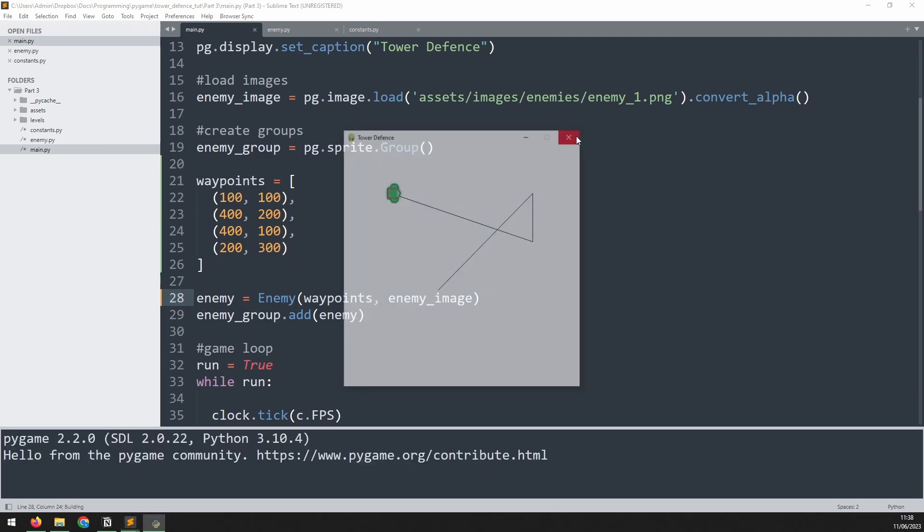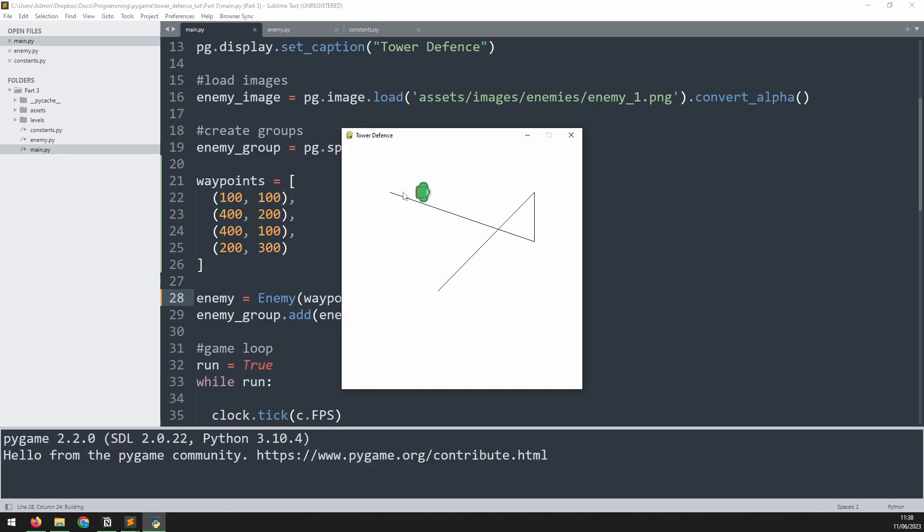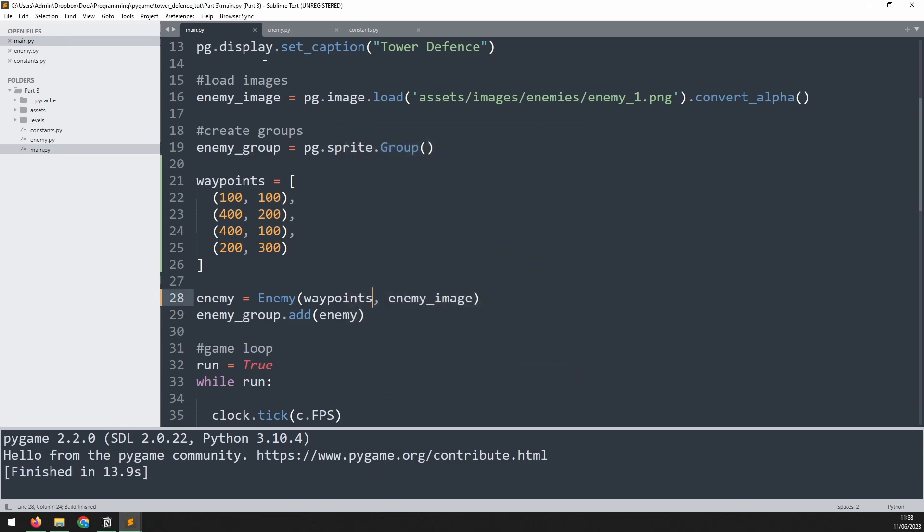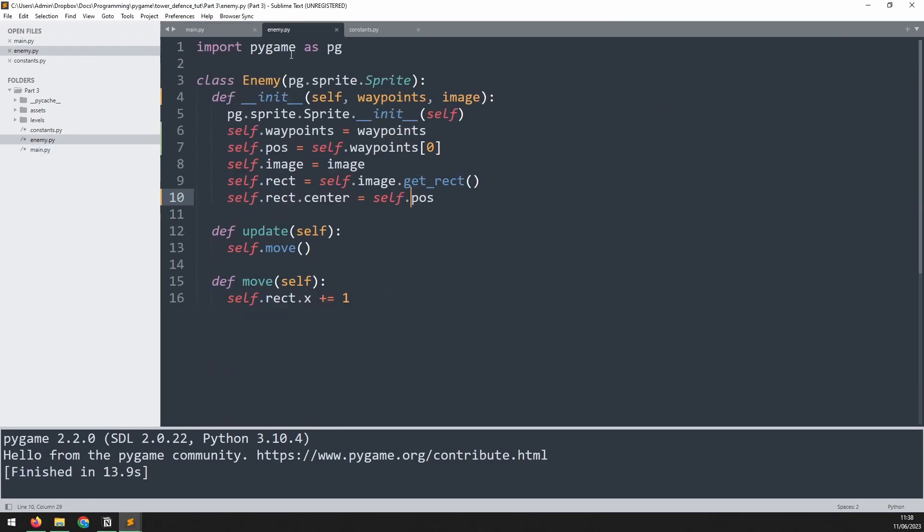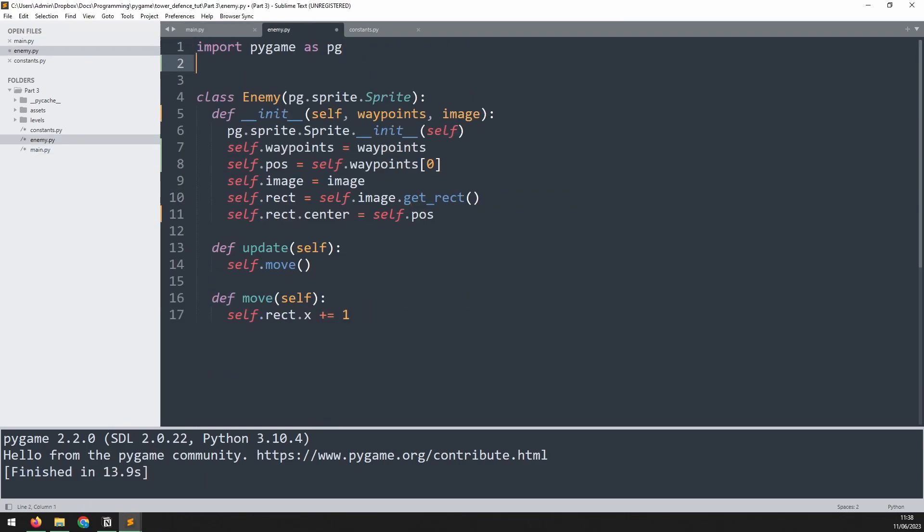Now one challenge with these waypoints is that they create an angled line between them. So to work out the angle and to work out how to move the enemy across these lines, we'll need to do a little bit of maths with a bit of trigonometry. But fortunately Pygame does have a built-in module that makes that easier. That module is called Vector2.